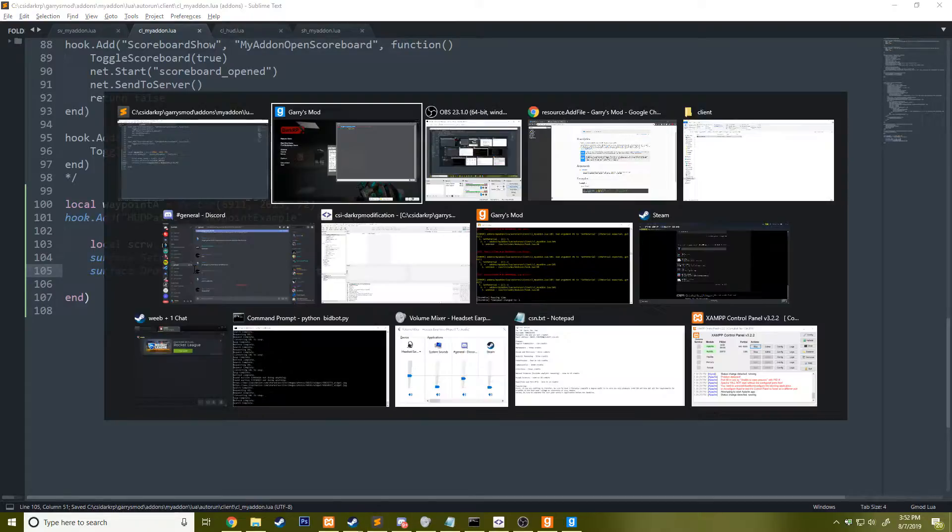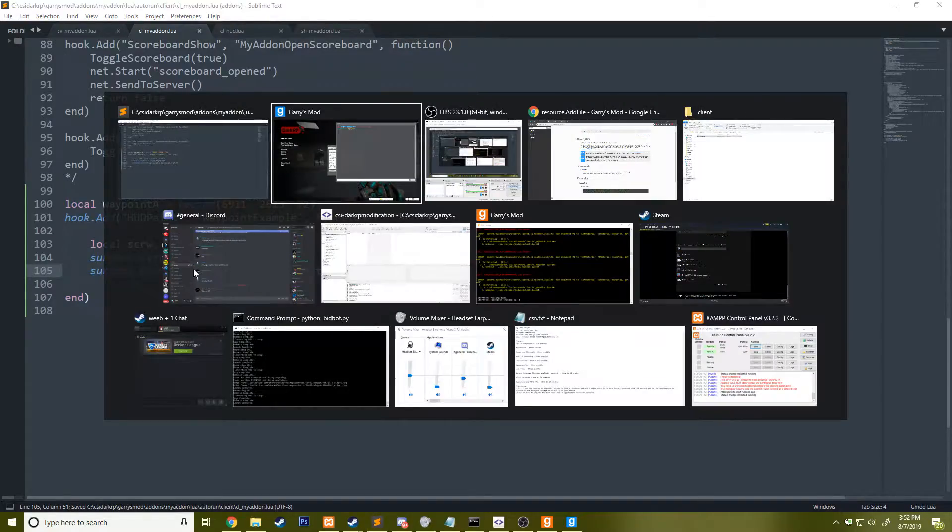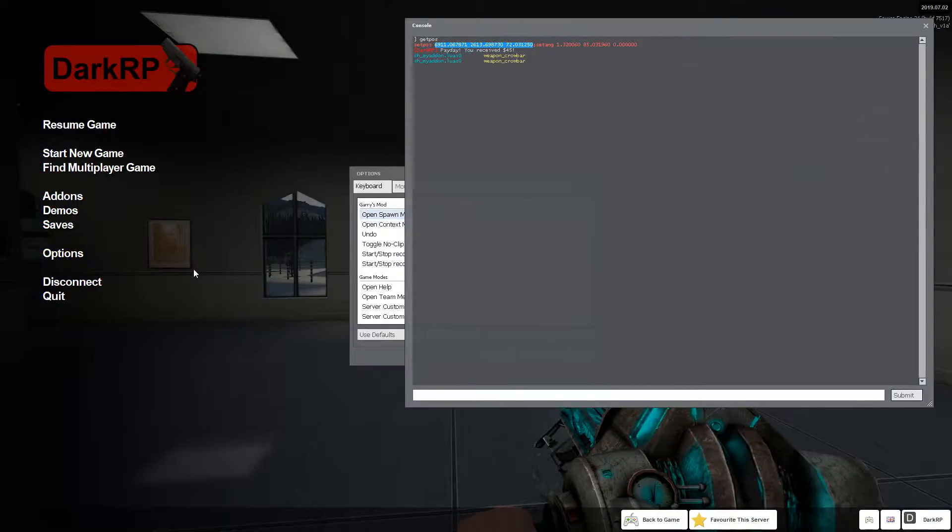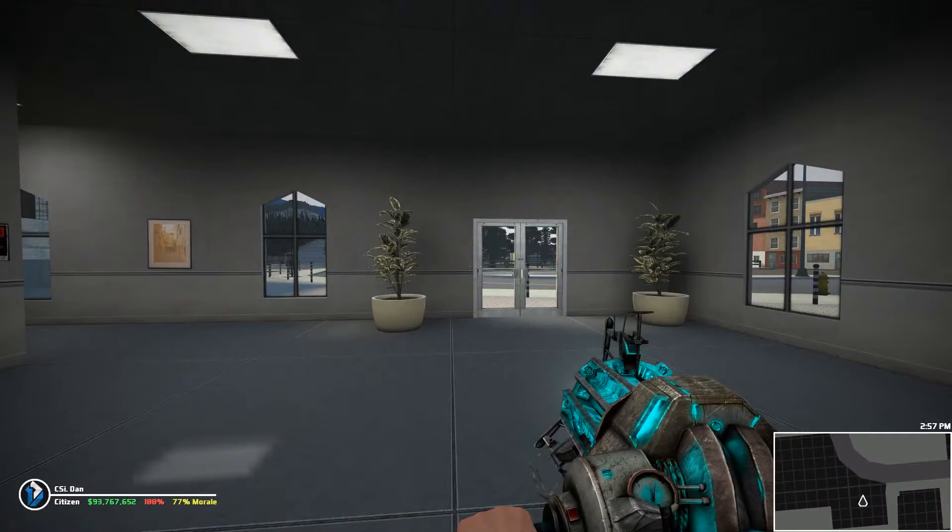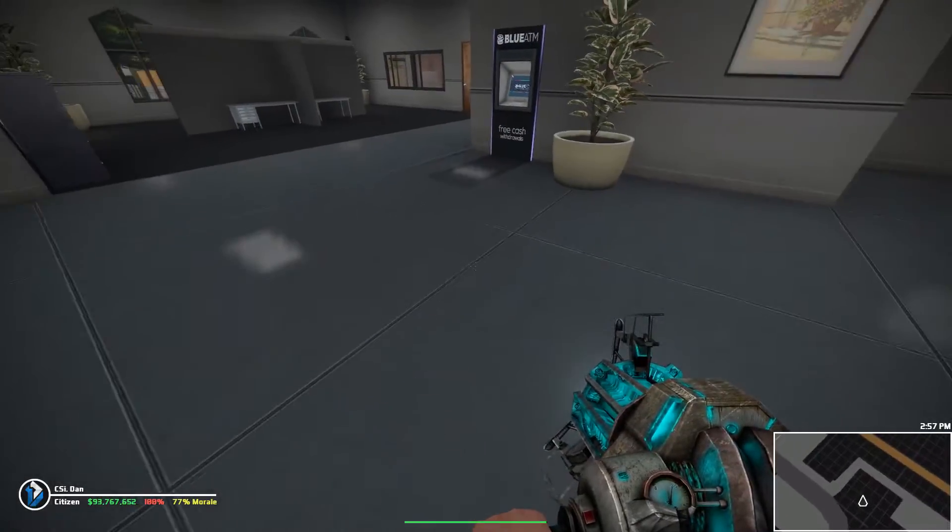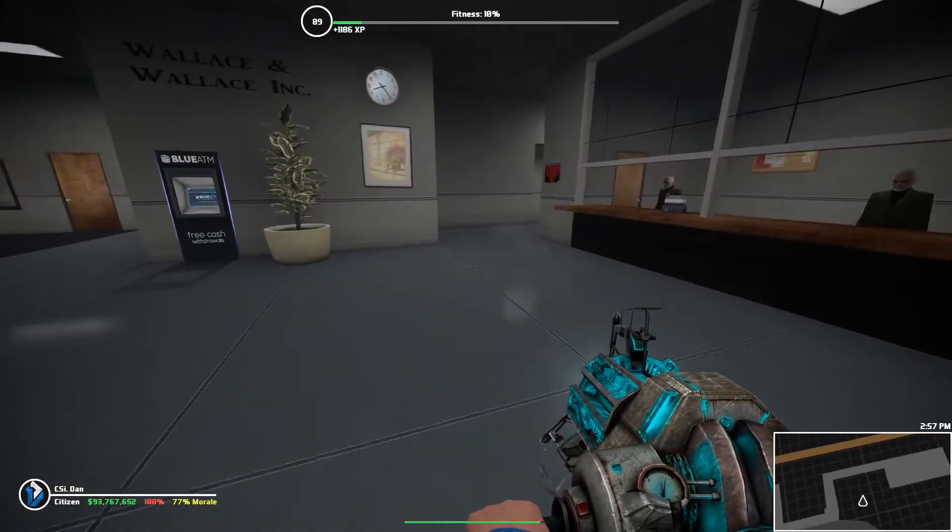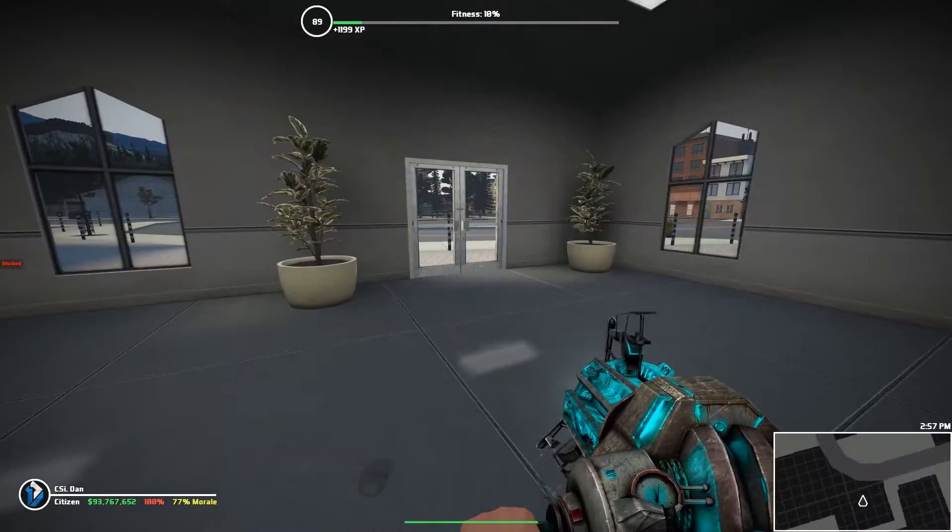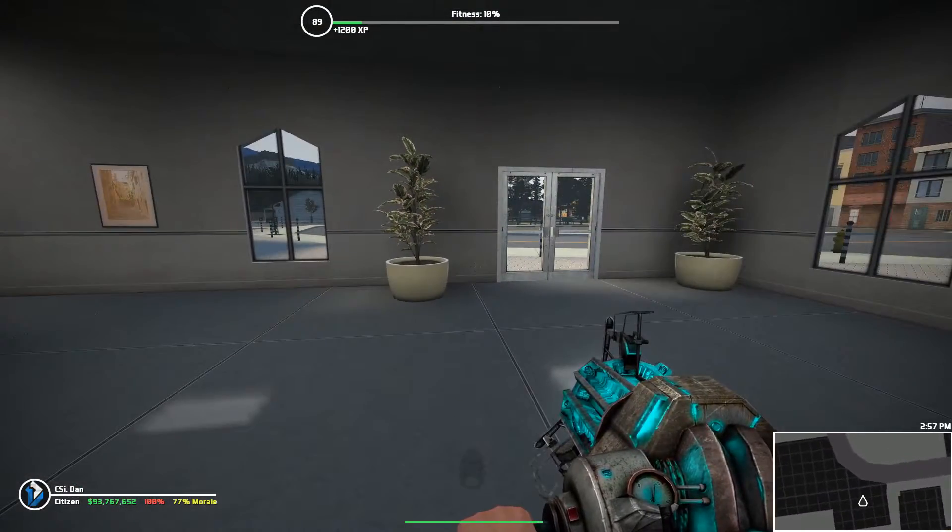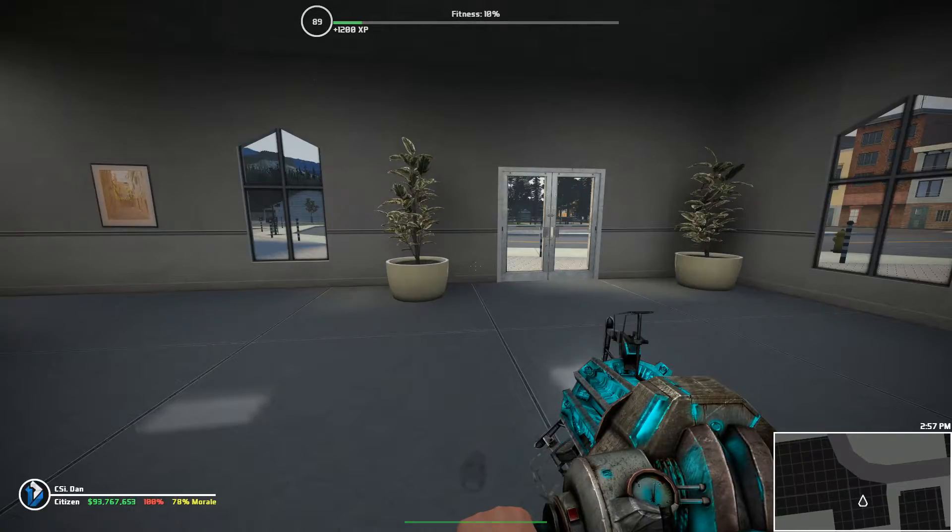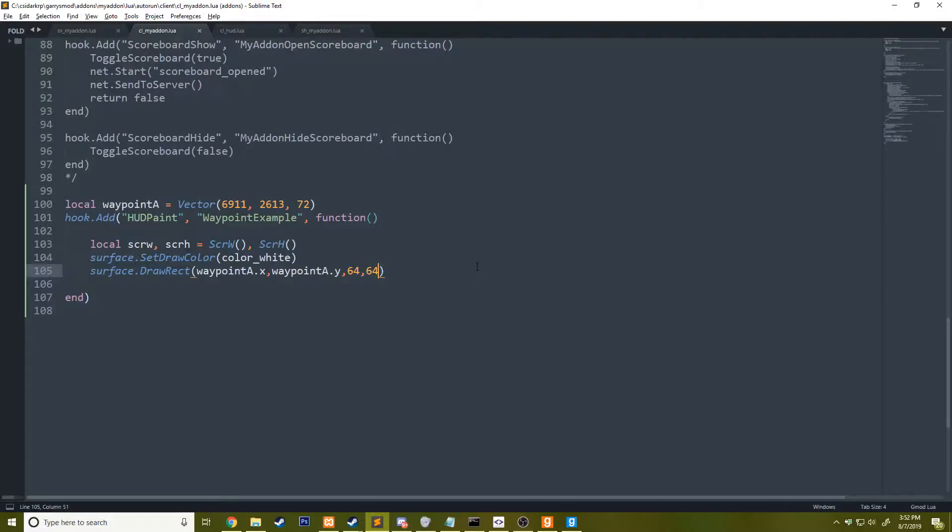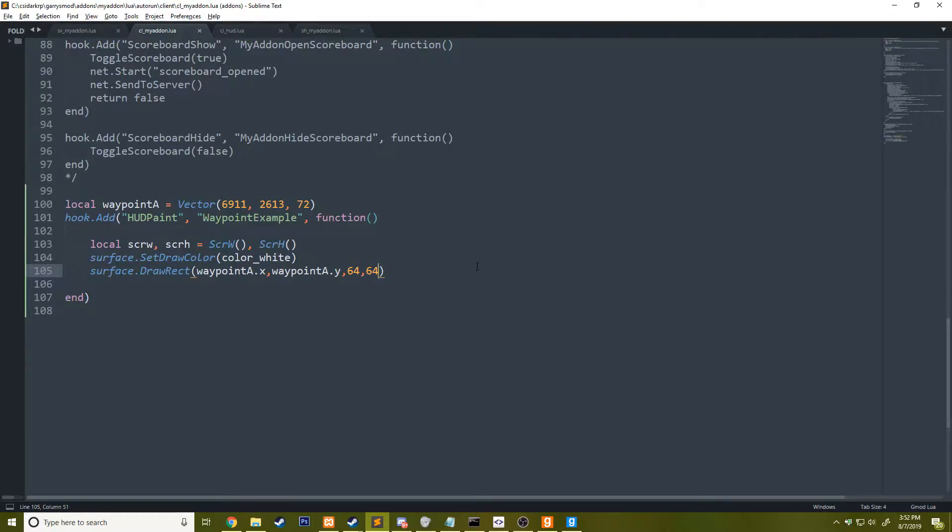This should draw hopefully at the center where I was, but you can notice it is nowhere to be found. The reason for that is because it is referencing a three-dimensional world space. What we need to do is convert it into two-dimensional world space.